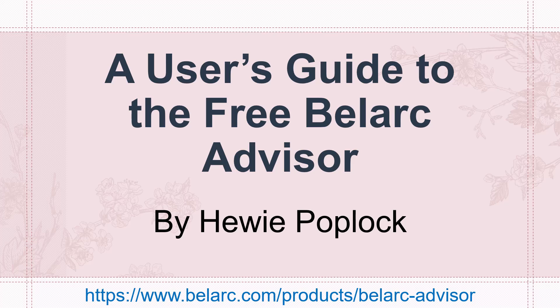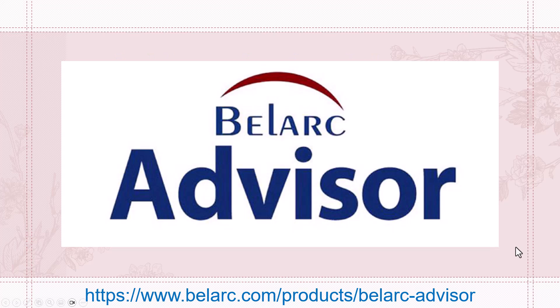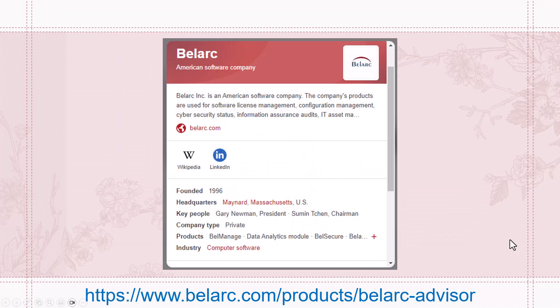A user's guide to free Belarc Advisor. I'm Huey Poplock. Belarc is an American software company.